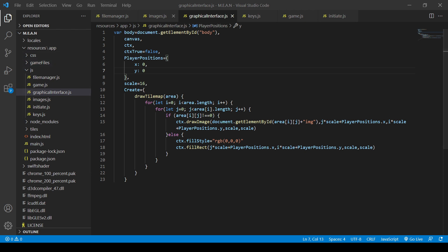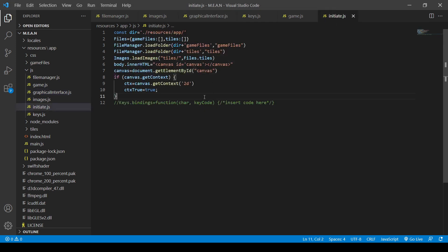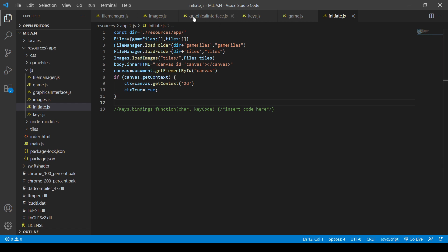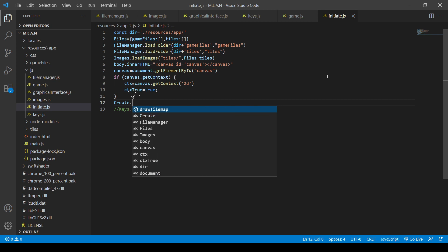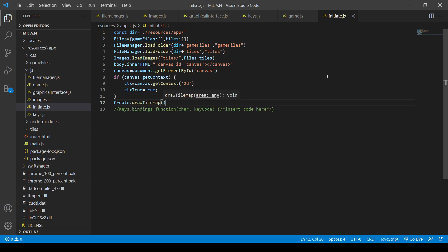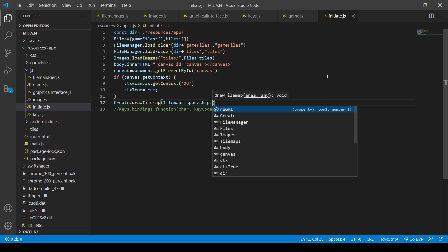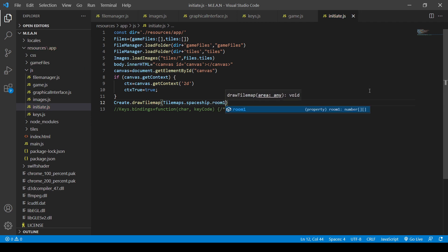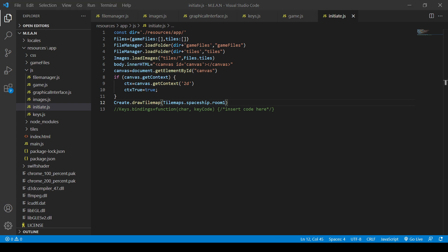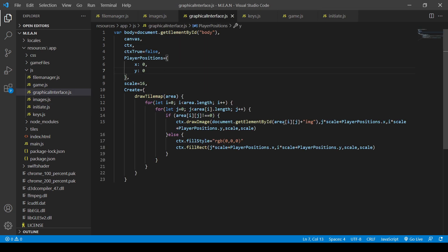We're going to try calling create.DrawTileMap and give it TileMaps.Spaceship.Room1. That should give it everything it needs to know. Let's see if this actually works. Error: 'draw image on canvas, room in context provided value is not a type image.'